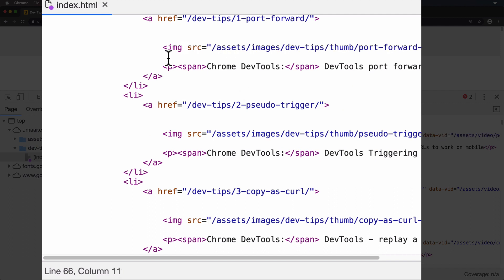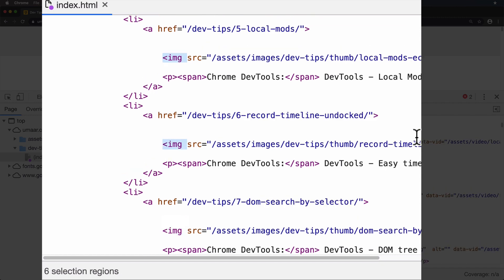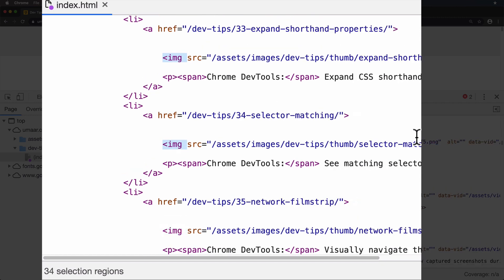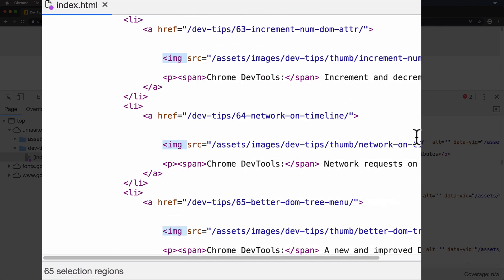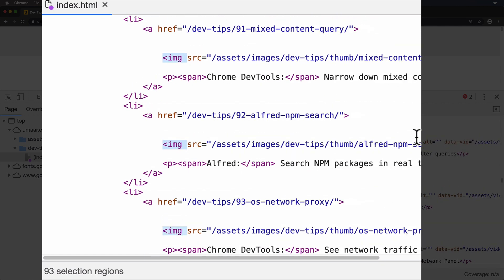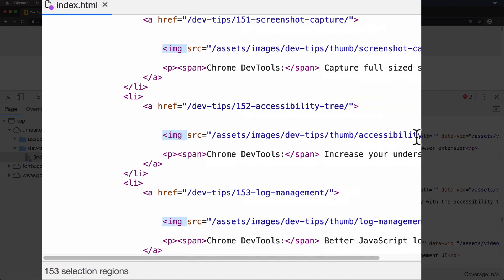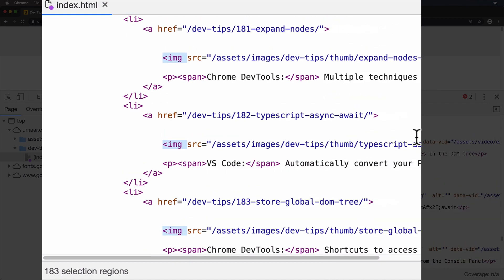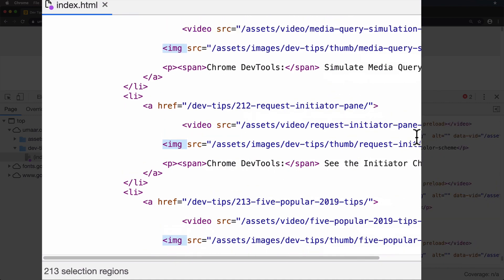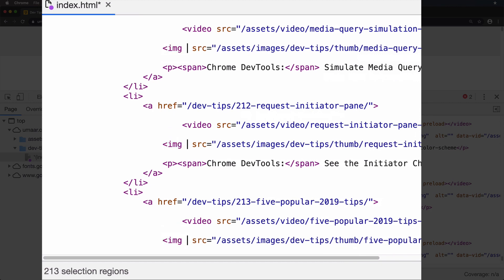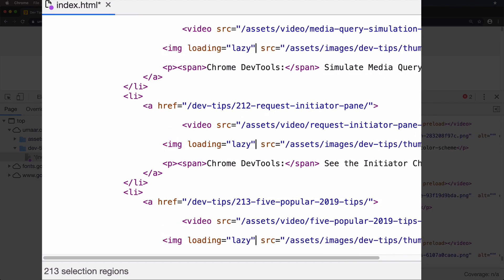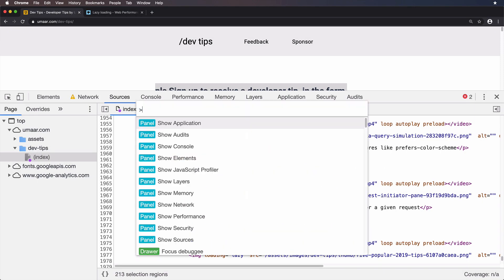But I want to select all occurrences. So I'll use Command-D, Command-D, Command-D, and so on. Right now, I'm just holding it, so it selects all the occurrences of what was selected in my cursor selection. All right, hopefully, that's everything. Paste the loading equals lazy, hit Command-S to save,